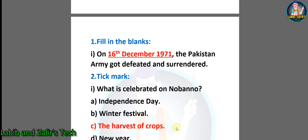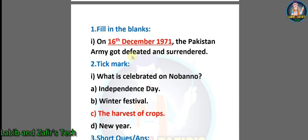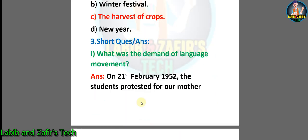First, number one: fill in the blanks. Number one — on 16th December 1971, the Pakistan army got defeated and surrendered. Then tick mark number one: what is celebrated on Nobarno? The options are: a) independence day, b) winter festival, c) the harvest of crops, d) new year. The correct answer is c) harvest of crops.